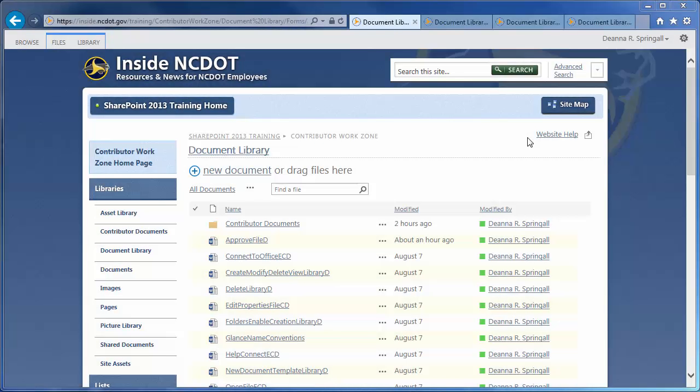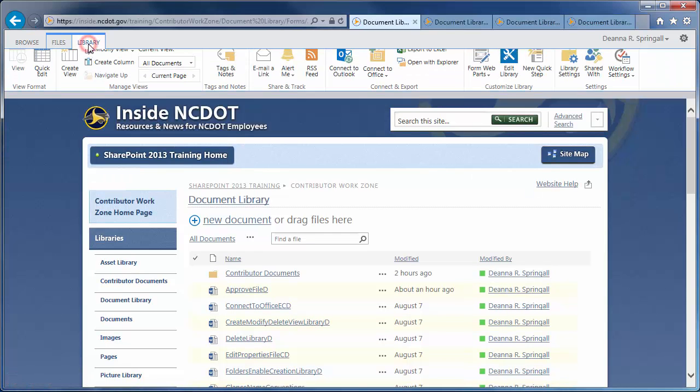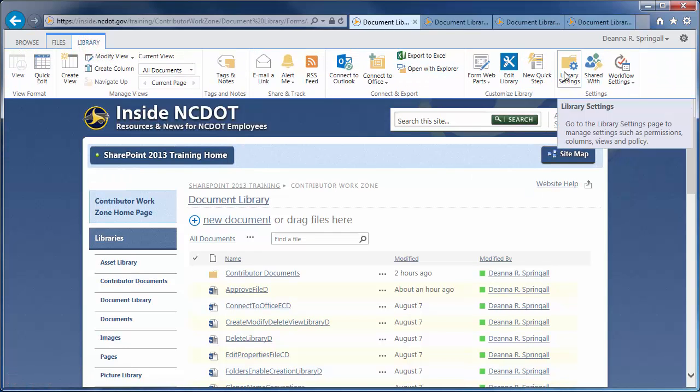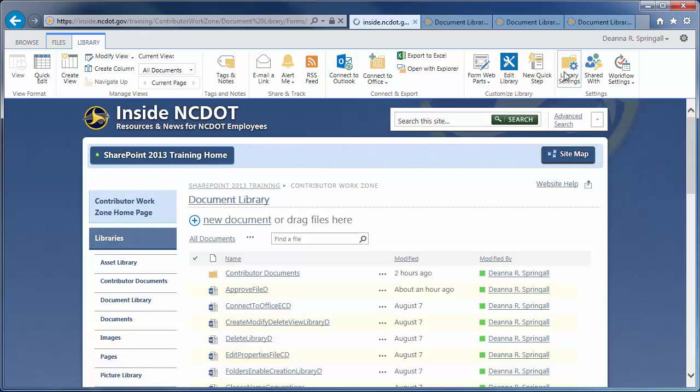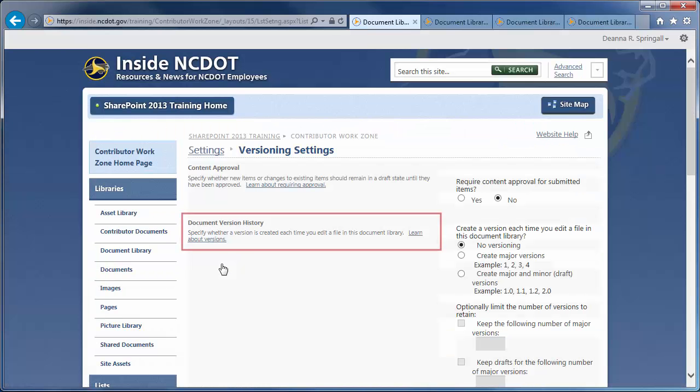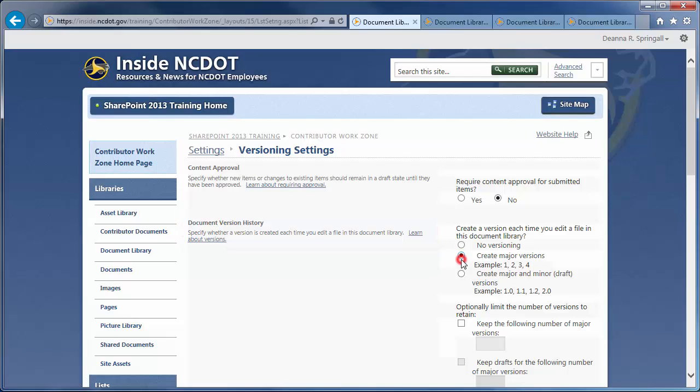Let's use this document library to see how to configure document version history. Click the Library tab, Library Settings, and Versioning Settings. In Document version history, choose Create major versions.